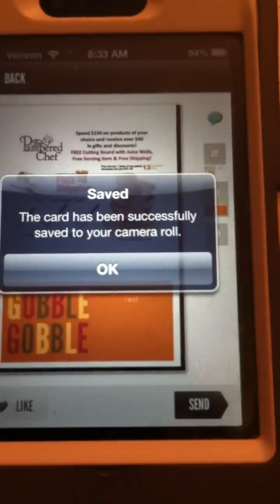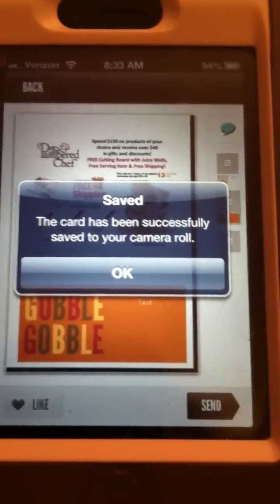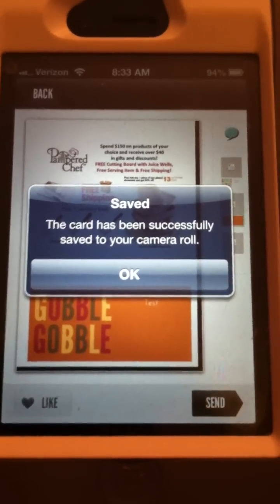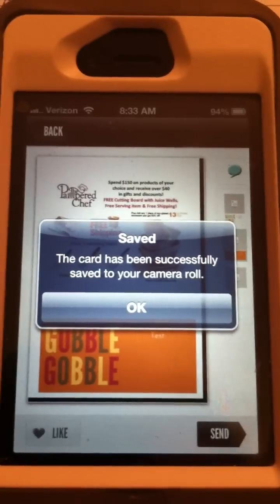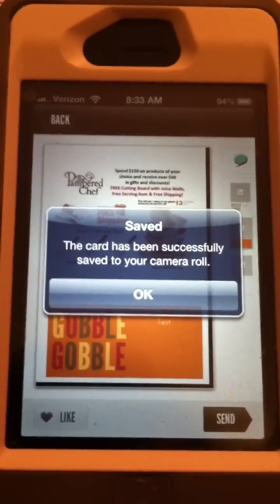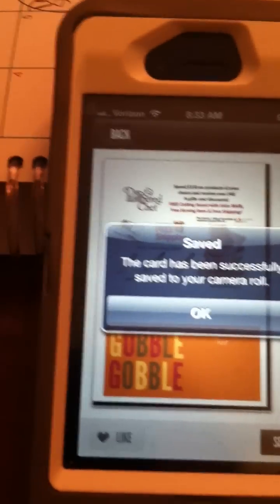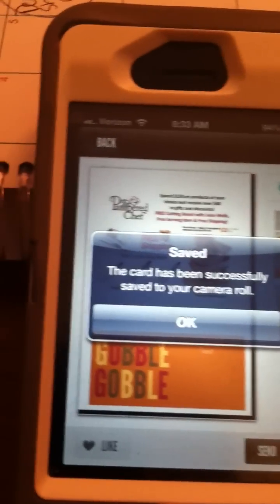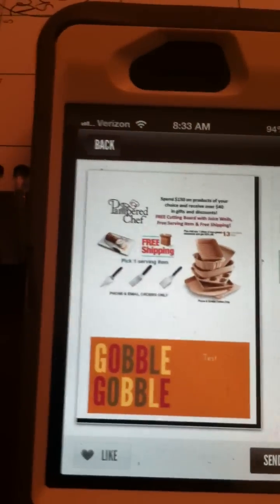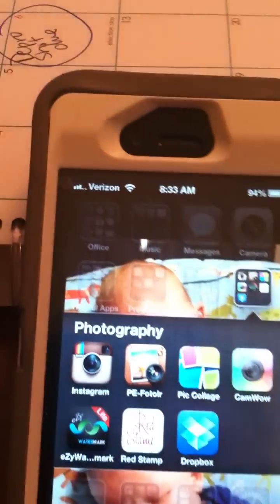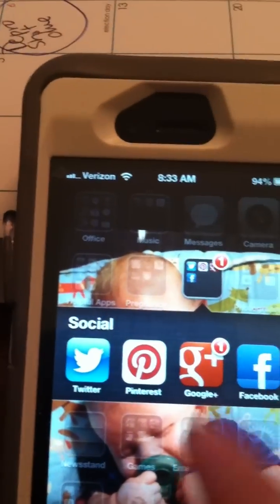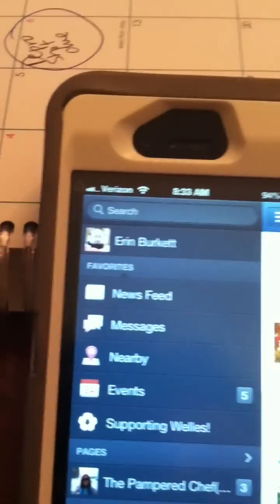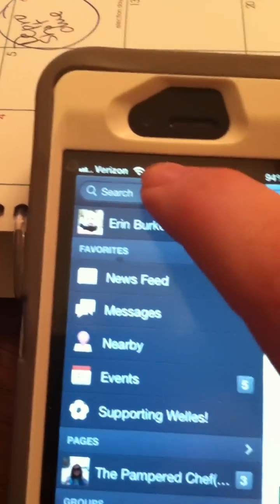I use 'Save Photos,' so I've saved it to my photos now. It says the card has been successfully saved to your camera roll. Now I'm probably going to want to post this on Facebook somewhere, so I'll show you how to do that. It's very easy — I click 'OK' and then go to Facebook, which is in my social folder.